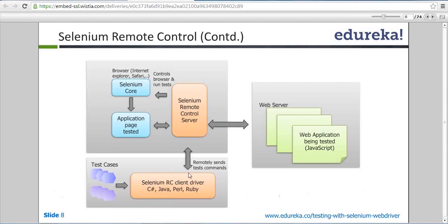The requests are not sent one by one — it's a bunch of requests. All test cases go together to the server, and the server is the only one that communicates with the application under test. The server sends the request in the form of Selenium core, which is a JavaScript. So Selenium server interacts with the browser and sends its requests in the form of JavaScript called Selenium core.